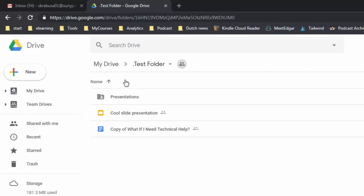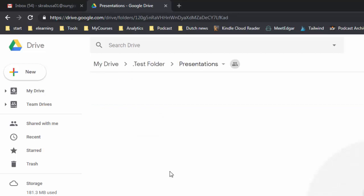I want to create some documents inside that presentations folder, so I'm going to double click on that and that brings me into that particular folder.